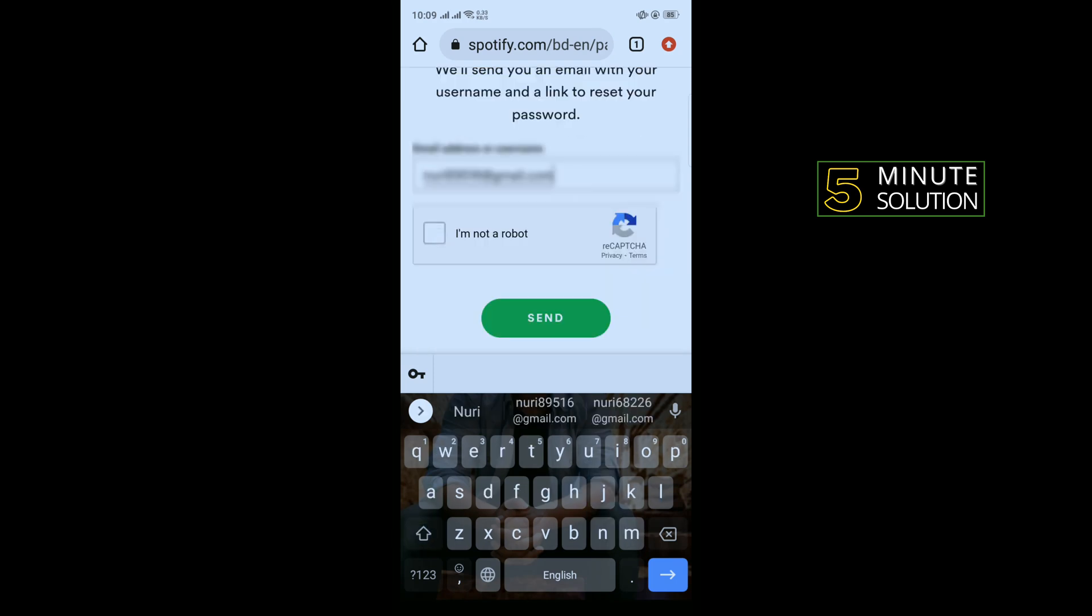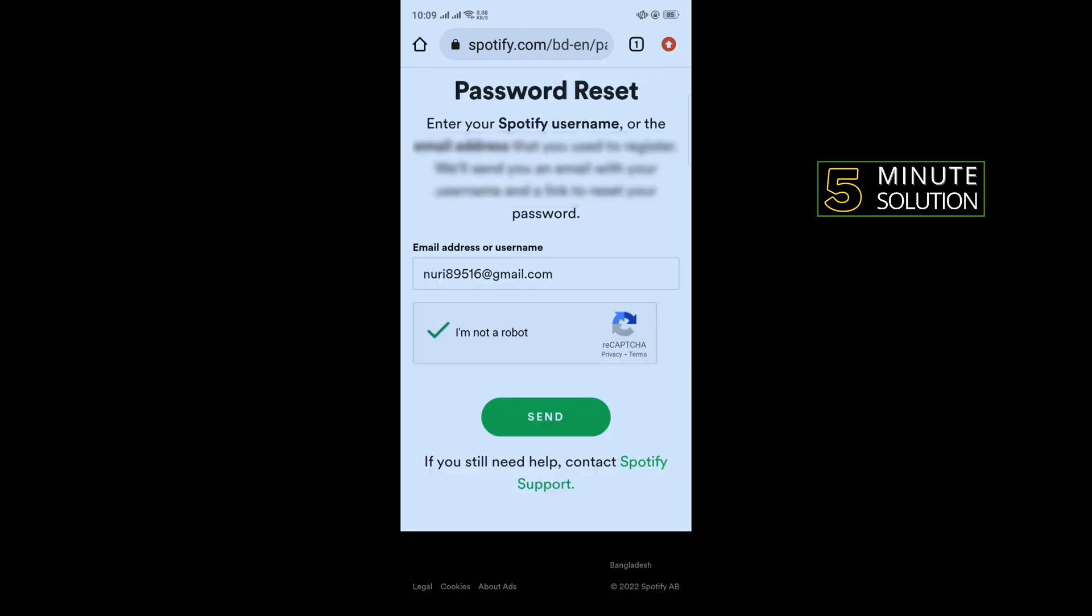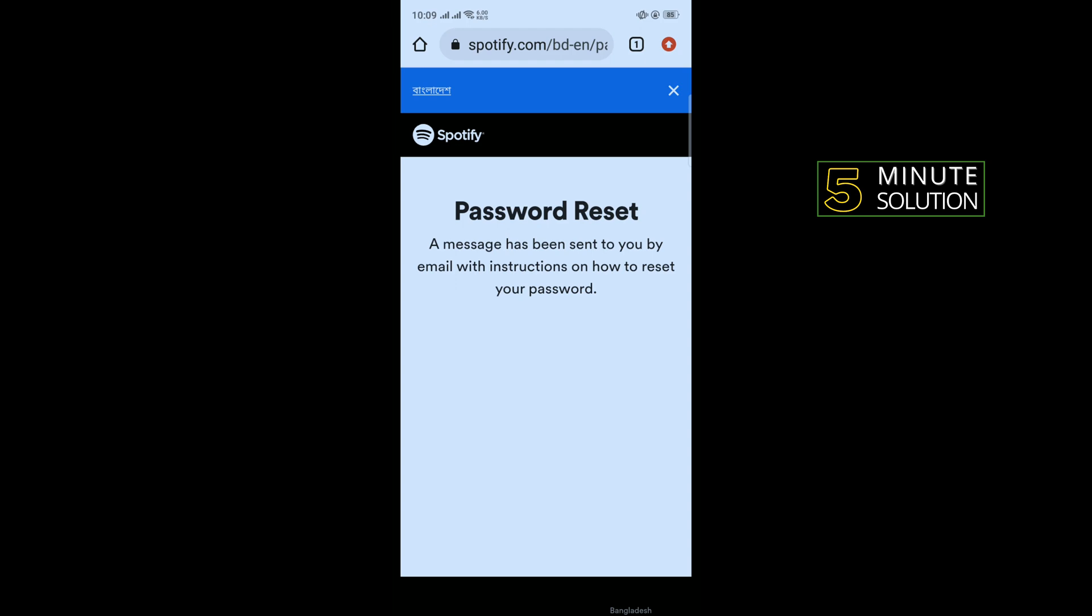Complete the recaptcha and tap on send. A message has been sent to you by email with instructions on how to reset your password.